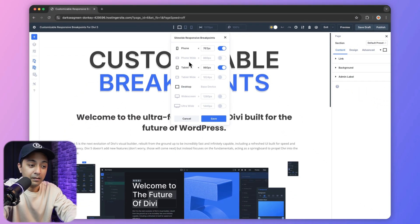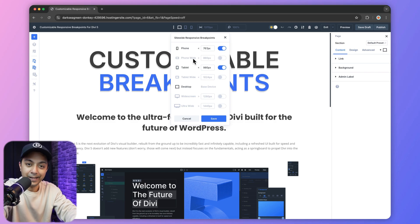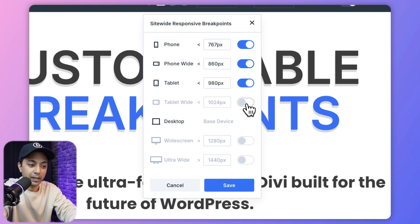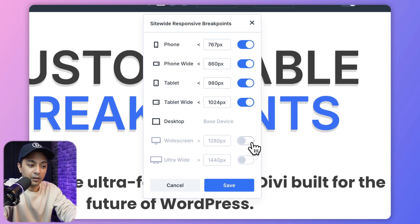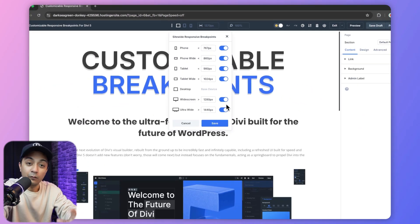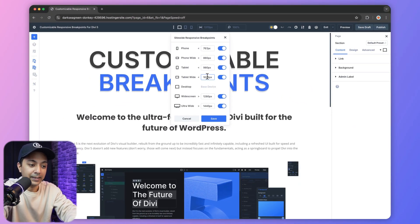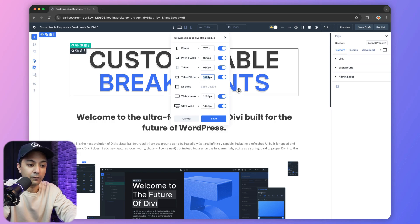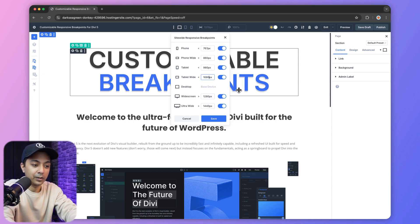From here we can now enable different breakpoints. So let's say we want to enable the phone wide breakpoint, so we turn this on. And we want tablet wide, so we can turn this on as well. We can turn on the widescreen and ultra widescreen resolution. Along with that, if you want, you can also change the size of the screen from here. So for tablet wide, you can change from 1024 pixels to maybe 1080 pixels — you can do that from here.